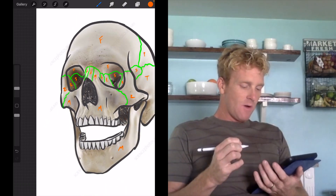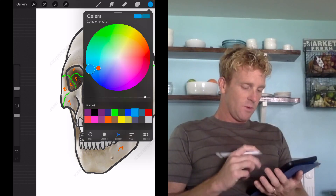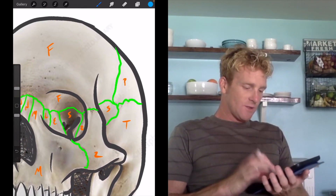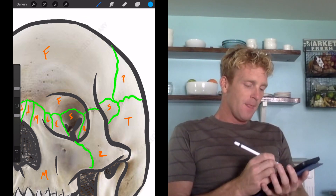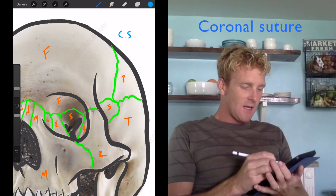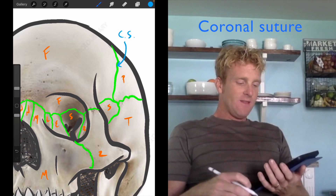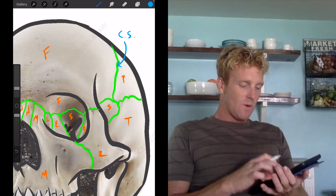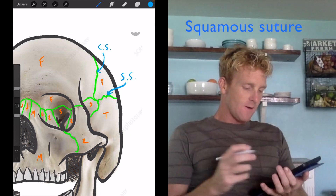Now it's time to label some of the parts and holes of the skull; I'm going to switch over to blue for this. First, we can label a couple of the sutures. The suture made up by the frontal bone connecting with the parietal bone — that's called the coronal suture, abbreviated CS, located right there. Then the suture making up the division between the temporal bone and the parietal bone — that's called the squamous suture, abbreviated SS, located right there.